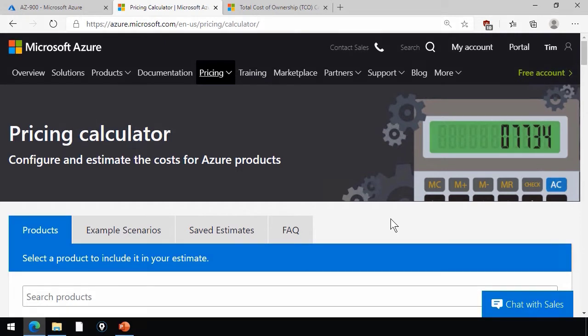The idea with the Pricing Calculator is that you can configure your workload as you would expect it to appear in Azure, and estimate your cost.